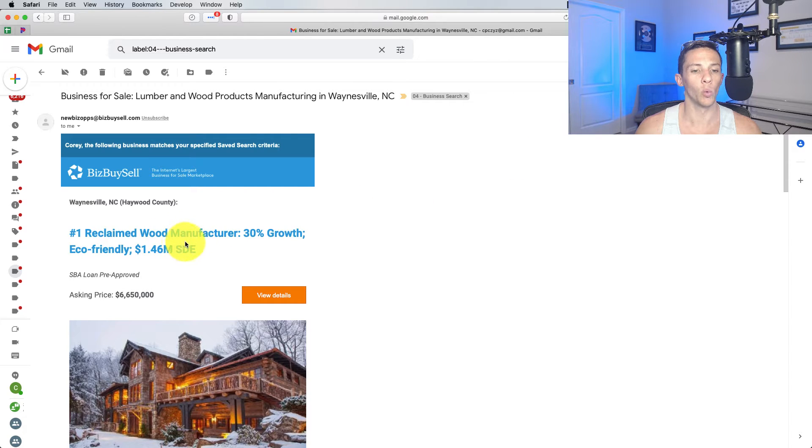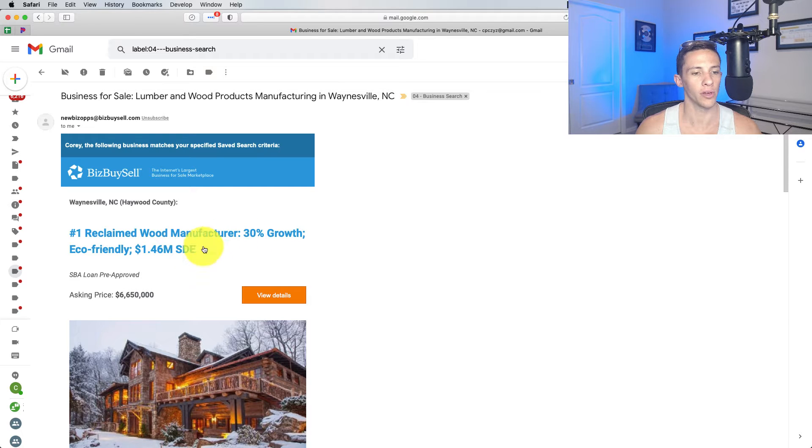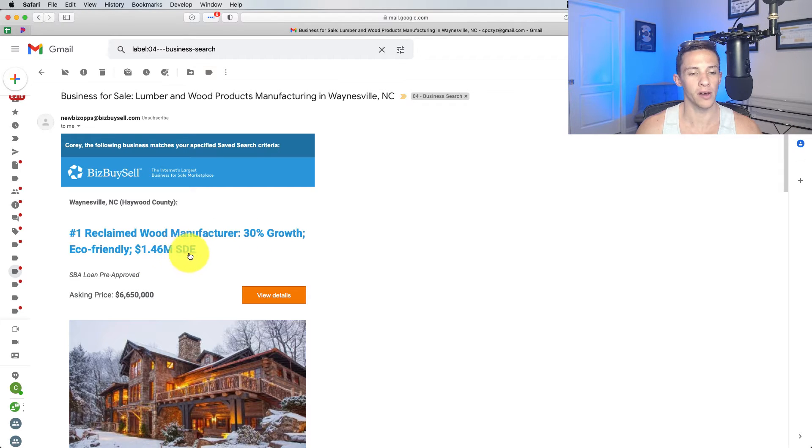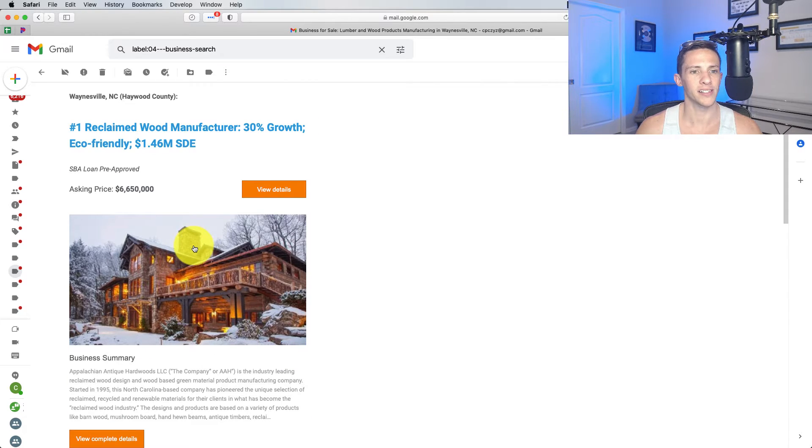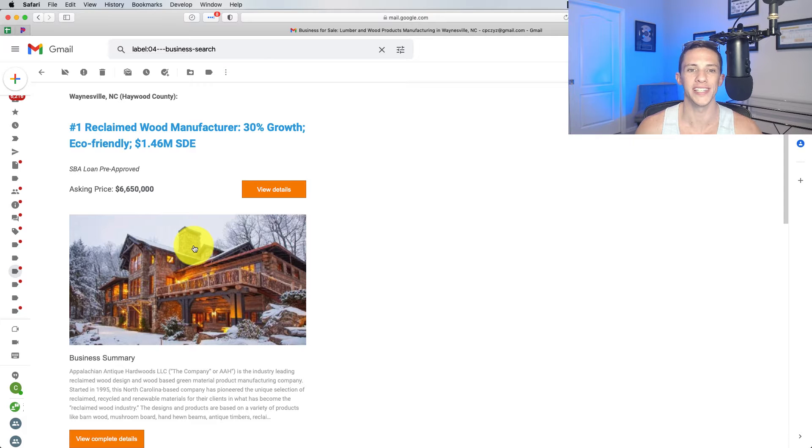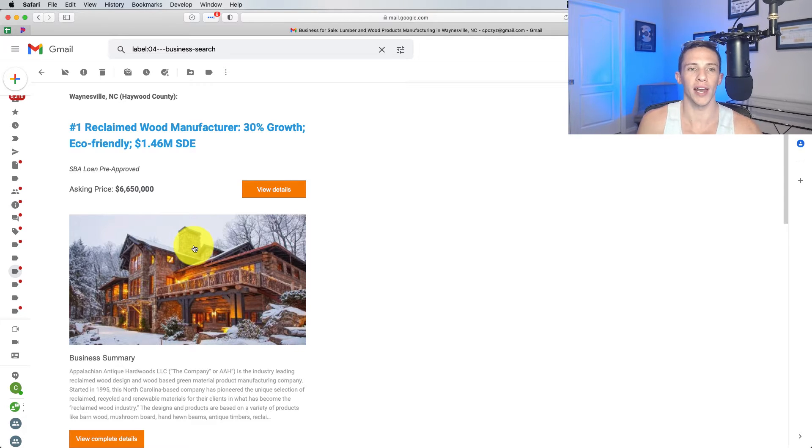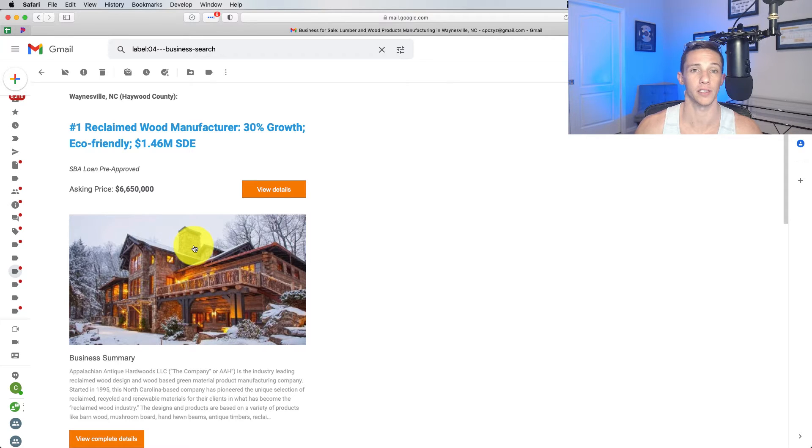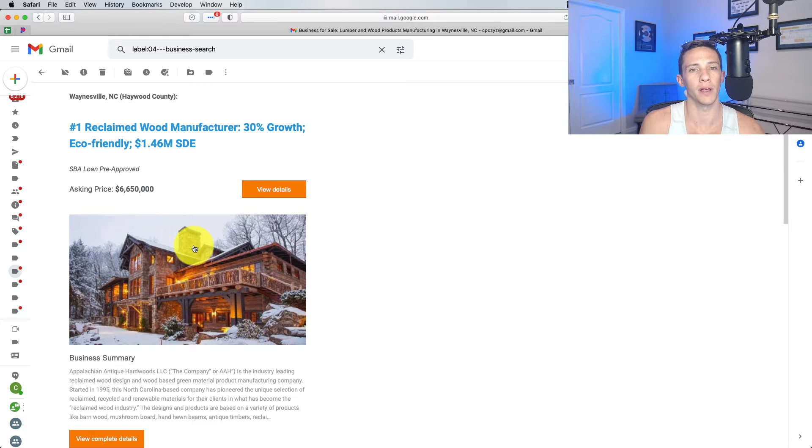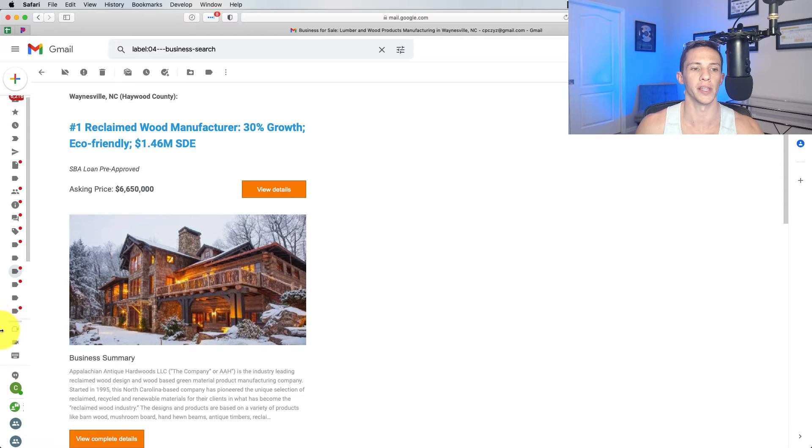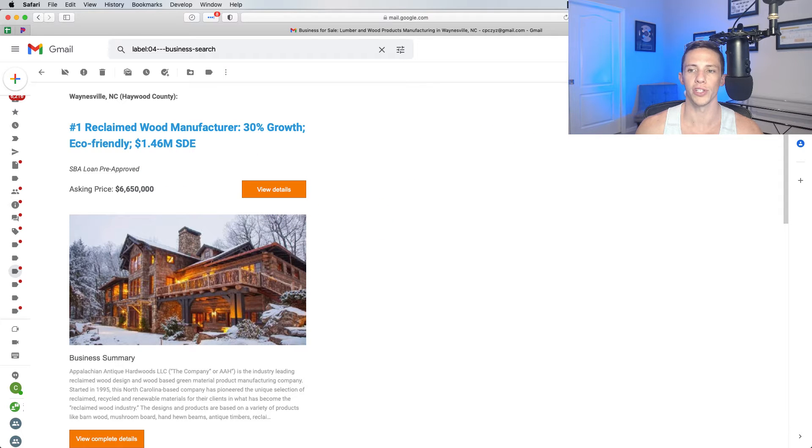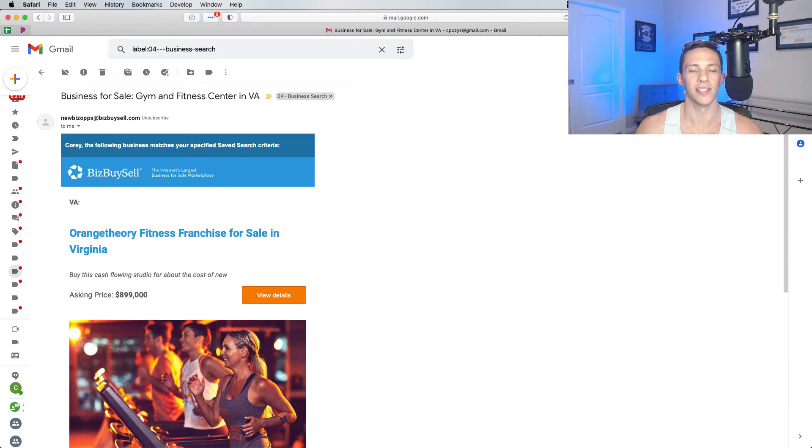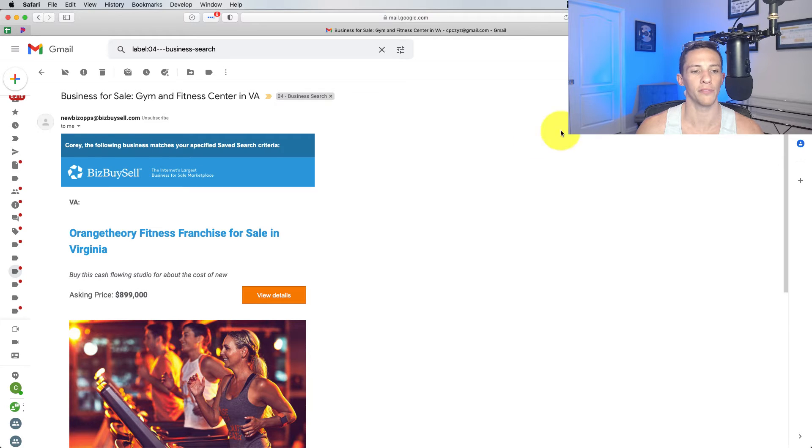This one, leading provider of residential cabinetry and countertops. That might be okay, but that's probably not something I'm interested in. Reclaimed wood manufacturer, 30% growth, $1.46 million seller discretionary earnings. This is a very interesting business, but I can't say that I'm too interested in it because we know that wood has just kind of had a ballooning in price over the last year or two. The underlying commodity went up, but behind that, I'm sure the vendors of it, like this company raised their prices, but I don't know if that's gone down with the price of it going down. So I am not too interested in this one, but that's an interesting business to know about, but not for me to look at.